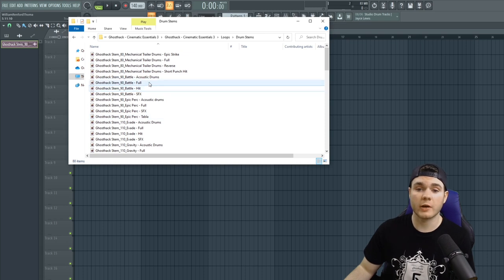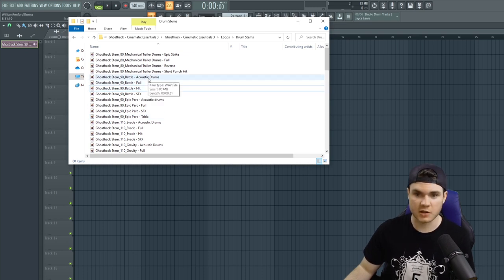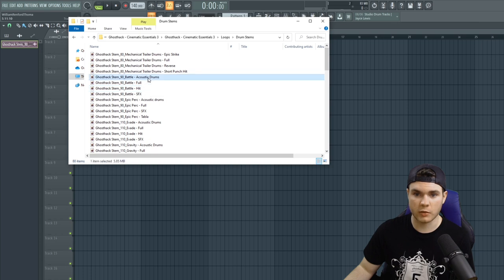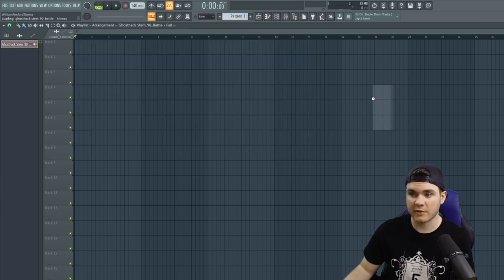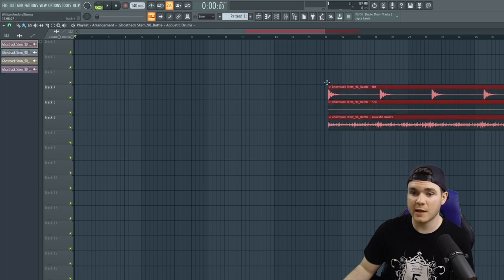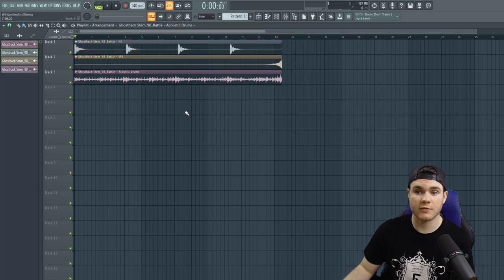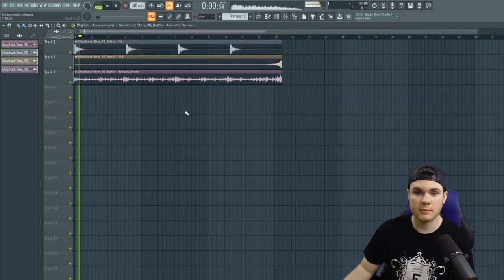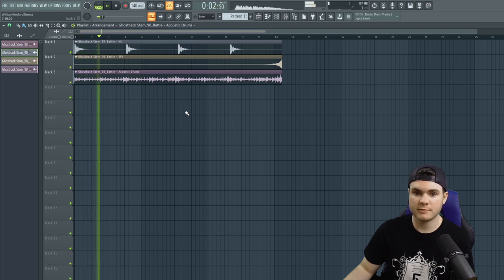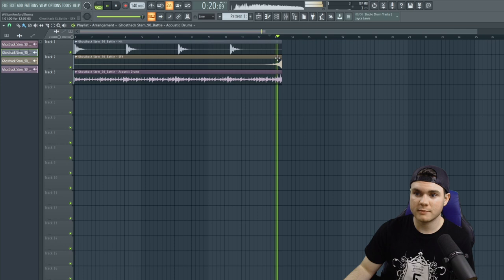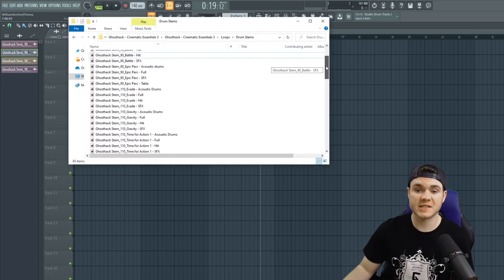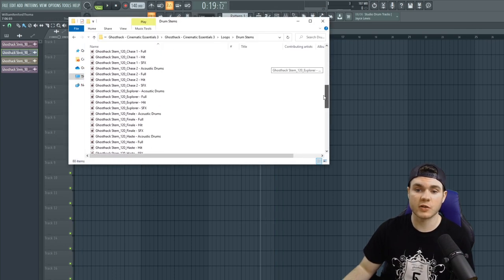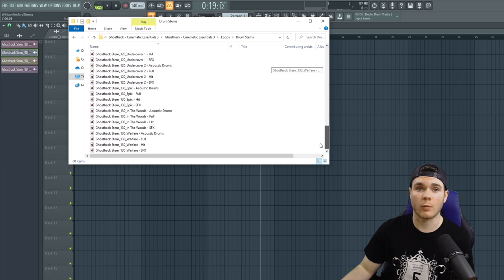And if I wanted all this separated out just into stems, not in the full, I can use the Control key to select both the acoustic drums, the hits, and the sound effects. And I can drag these right in here. And now I should have the same loop just separated out into its different parts. And then you can hear the effects at the end. And we have a lot of these different loops that have their stems separated in exactly the same way.